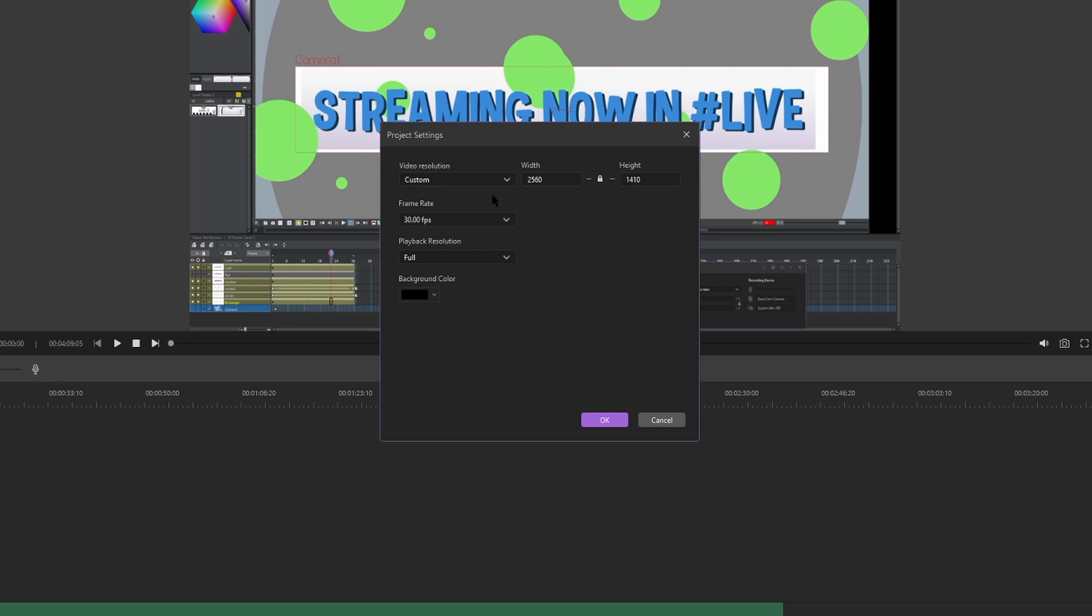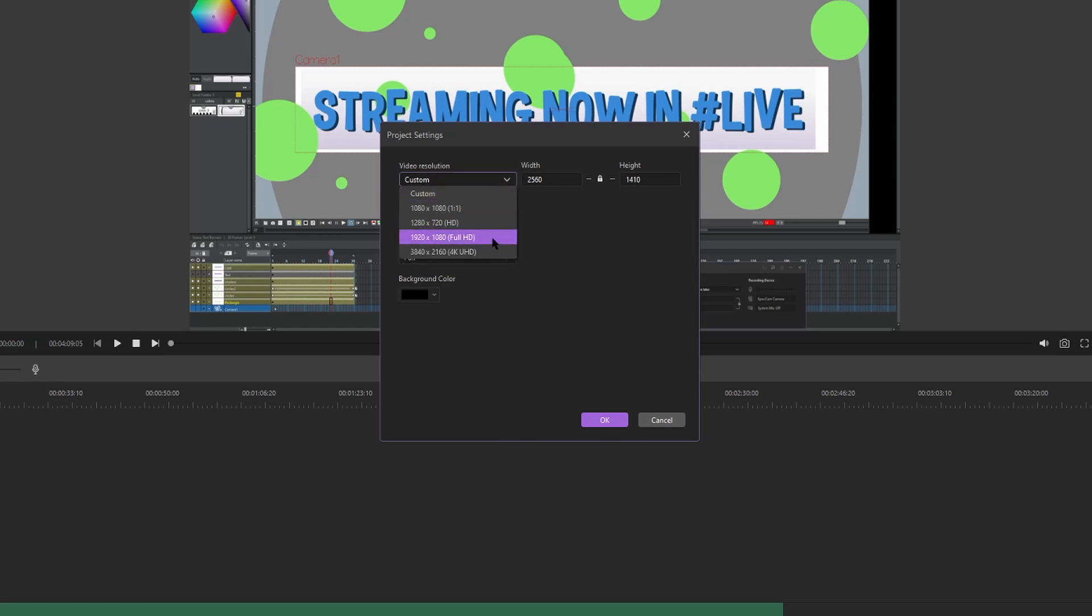I don't want my video to be the resolution that I recorded at. I want it to be a 16 by 9 ratio full HD video. So what I'm going to do is I'm going to go to Custom under Video Resolution and select 1080p full HD. 1920 by 1080. Now when we render our video, it's going to look like a standard 1080p video instead of the uncommon resolution that we recorded it at.